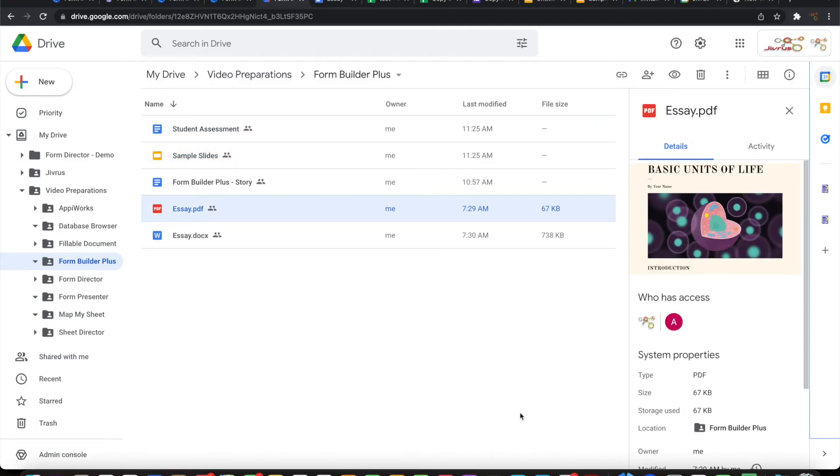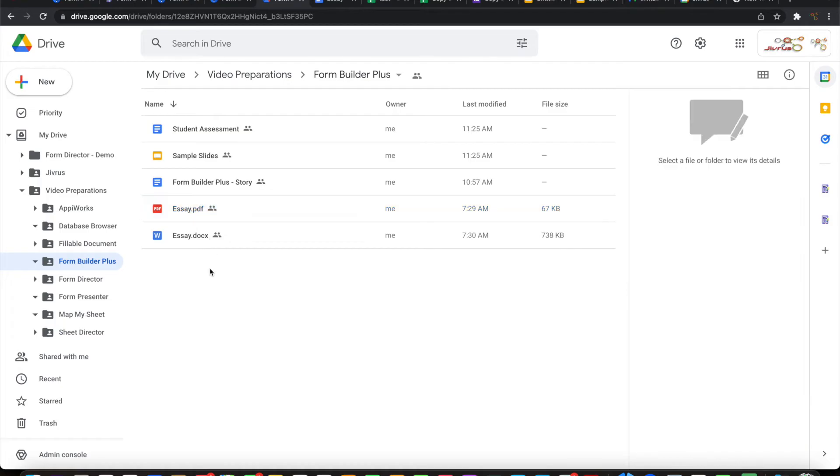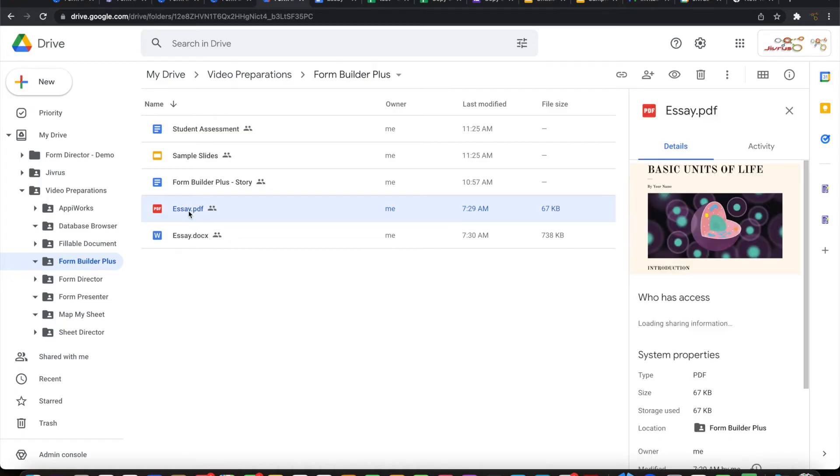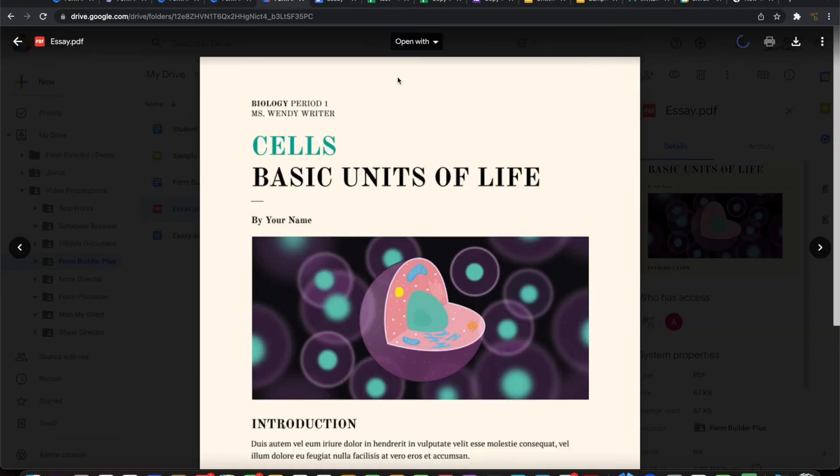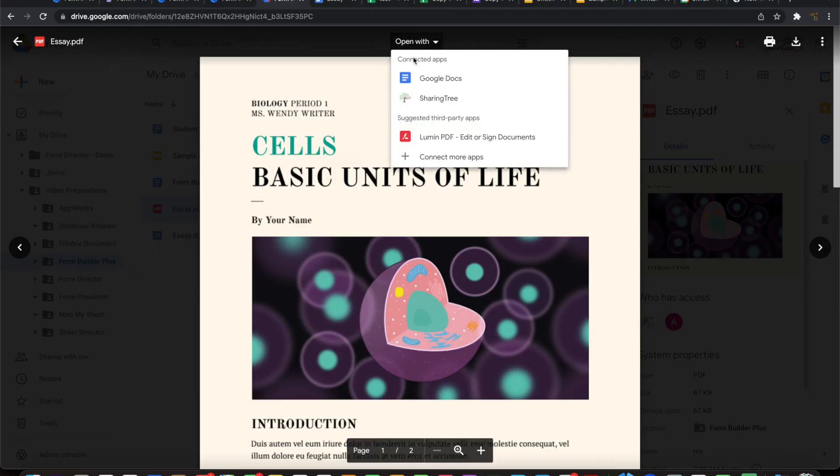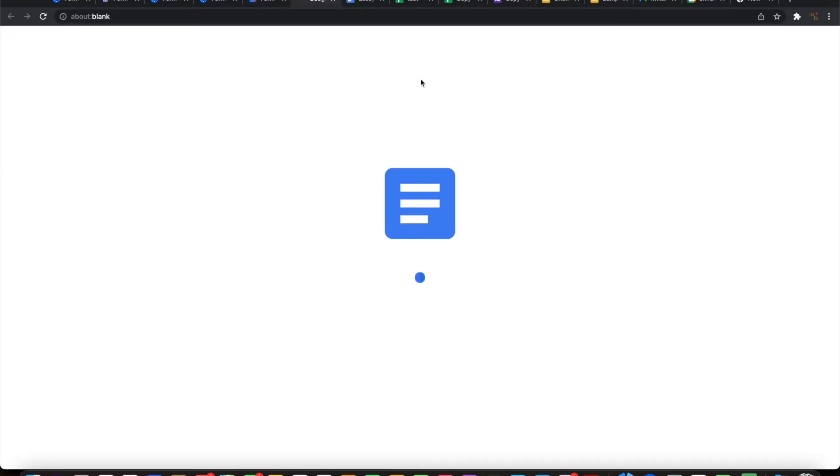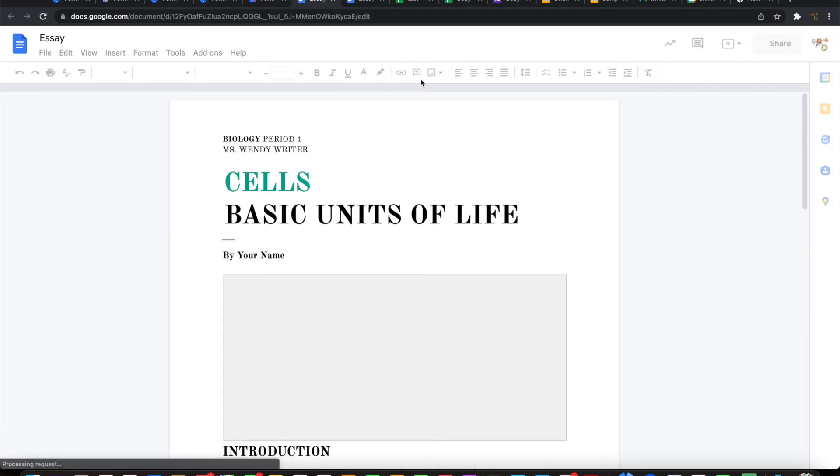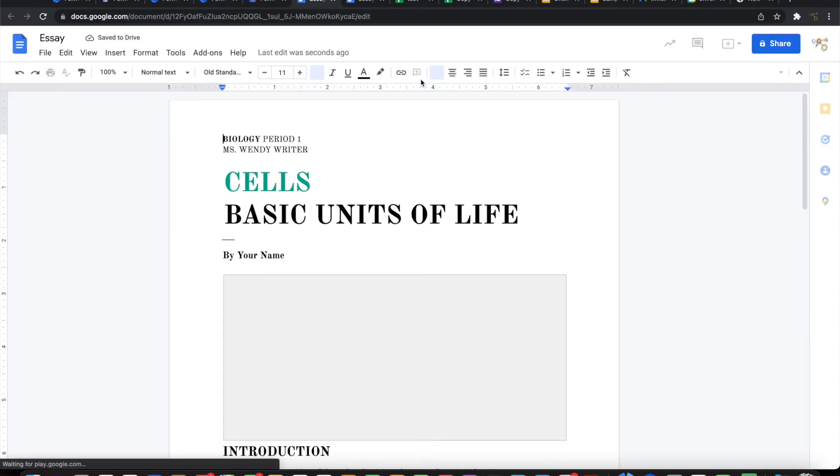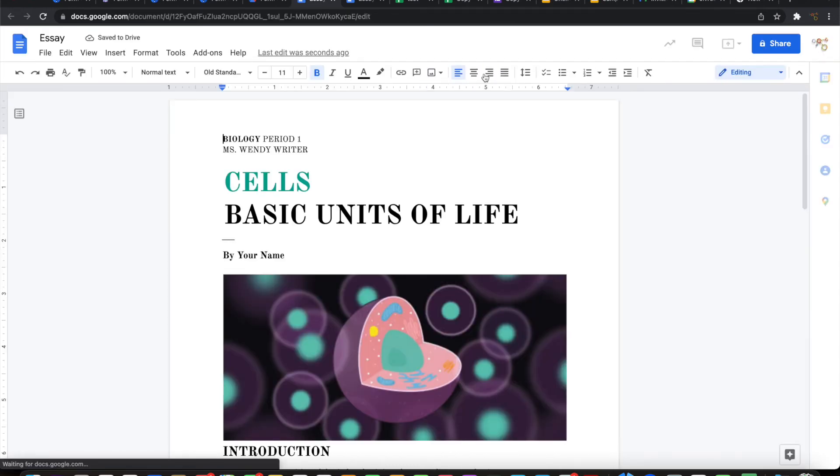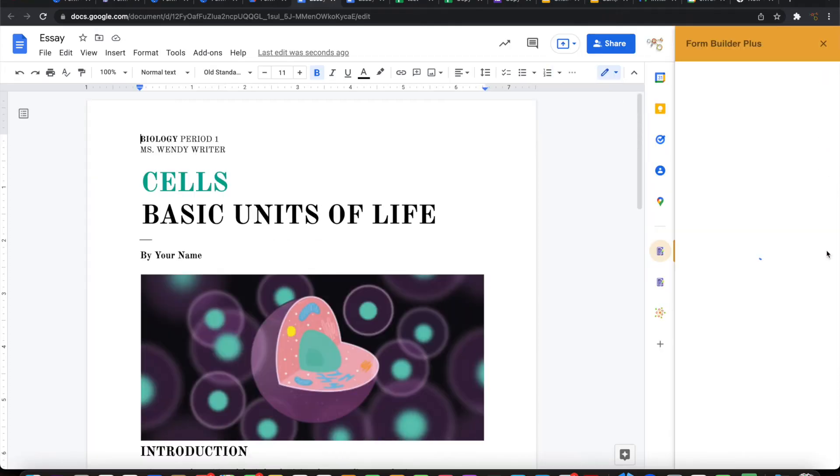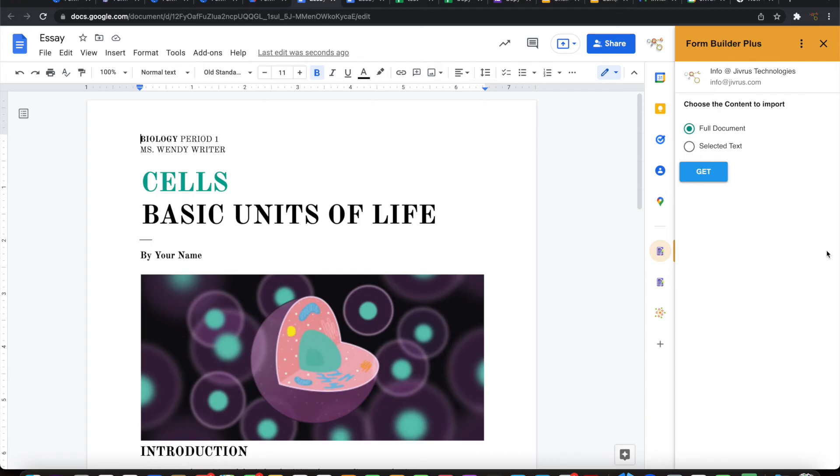In case you are looking for importing from any non-native files, something like PDF or docx or excel files, the first thing is you need to convert that into Google Docs or Google Slides or Google Sheets, basically the appropriate Google native files. Once you have converted it, you can launch Form Builder Plus on that and import it normally.